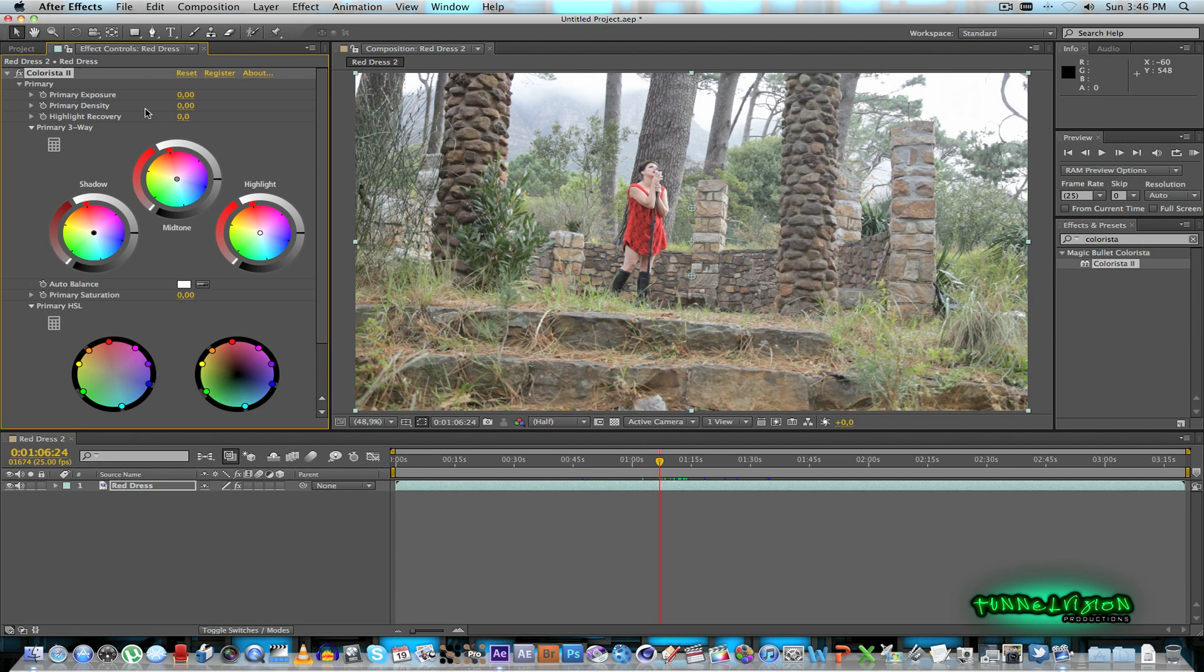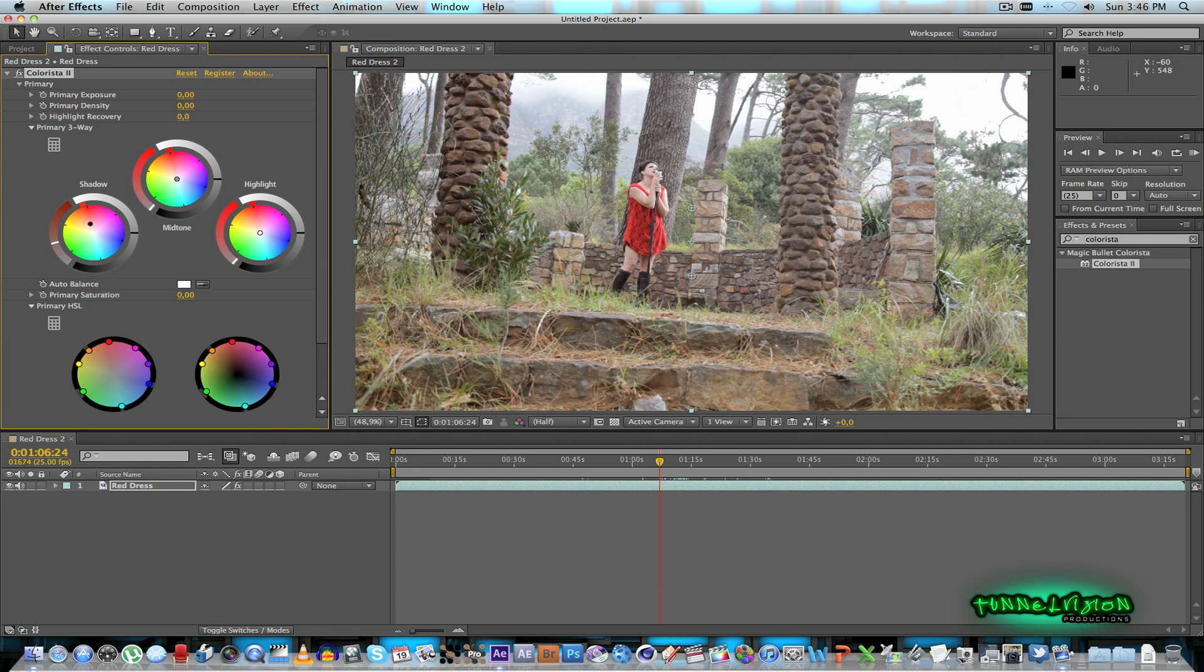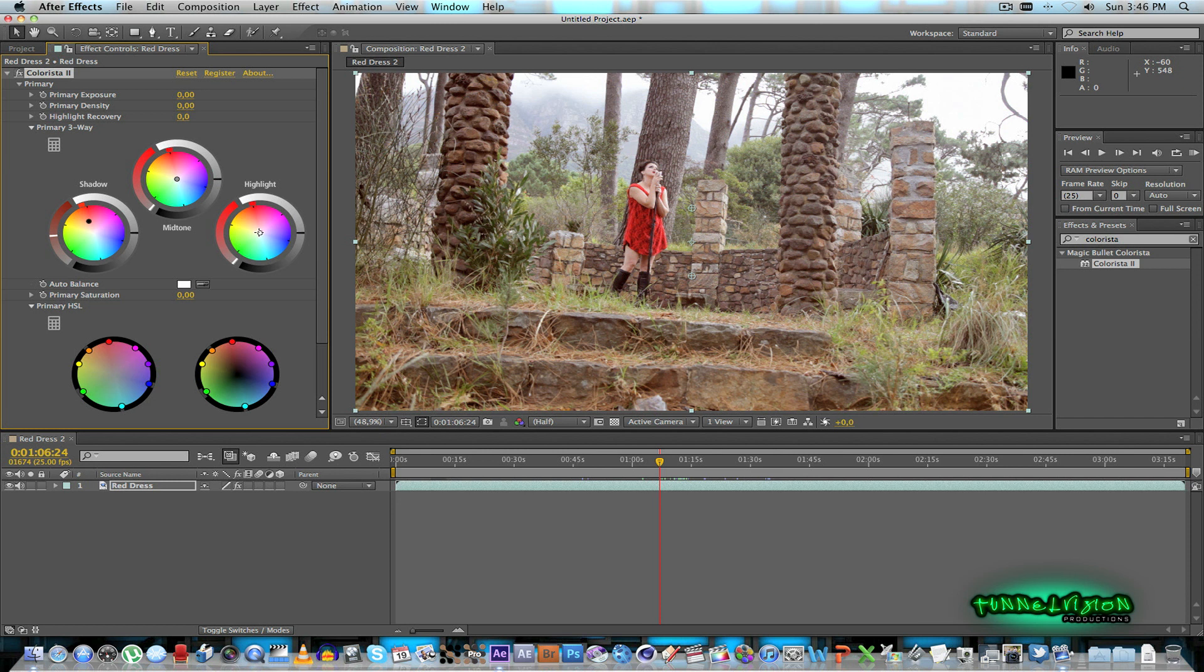And what I'm going to do here is for the shadow areas I'm going to push that to the red because I want to bring out the red in the shot. And for the highlights I'll just do the opposite again just to bring back a little bit of blue into the shot.